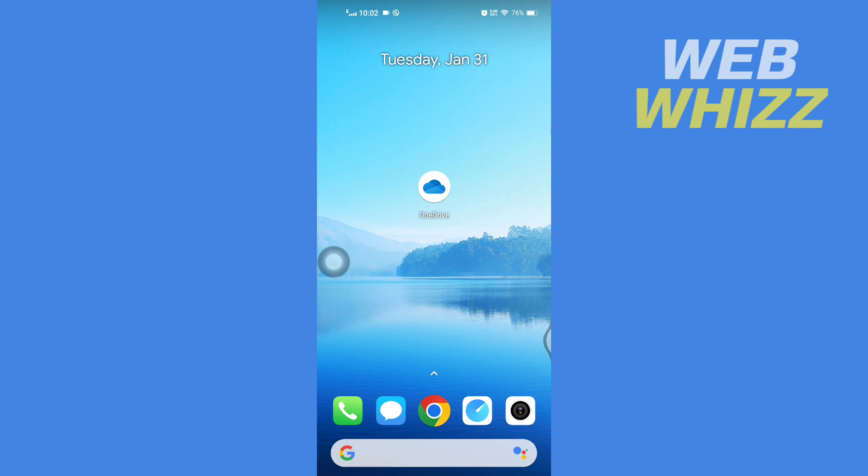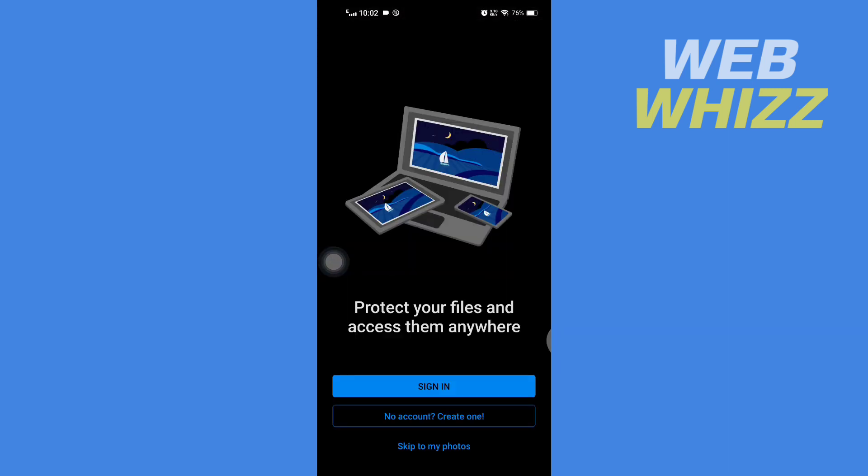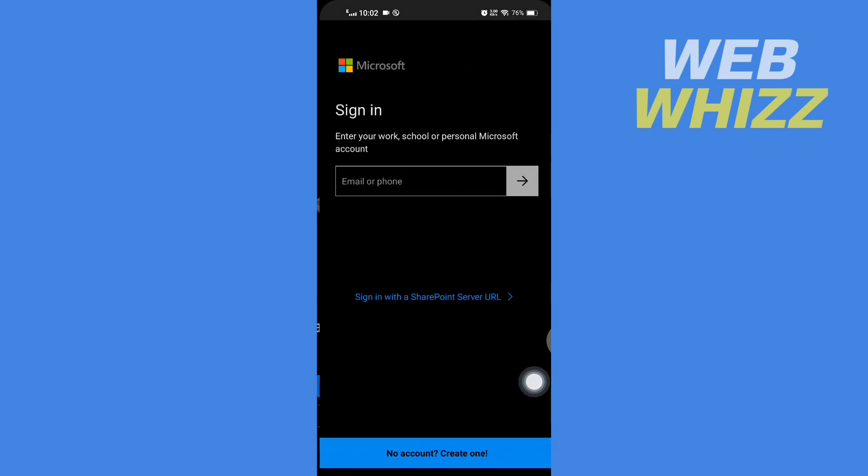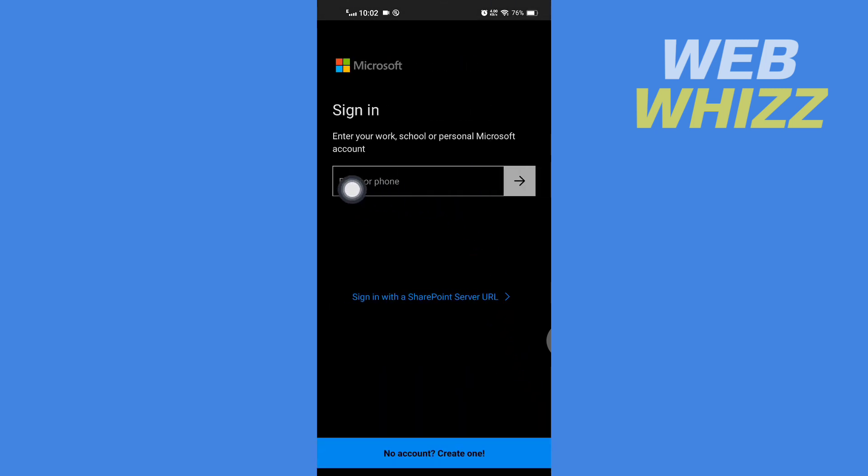So first, open up your OneDrive app and then here tap on sign in. Then enter here your email address or phone number. Then after entering, tap on next arrow.